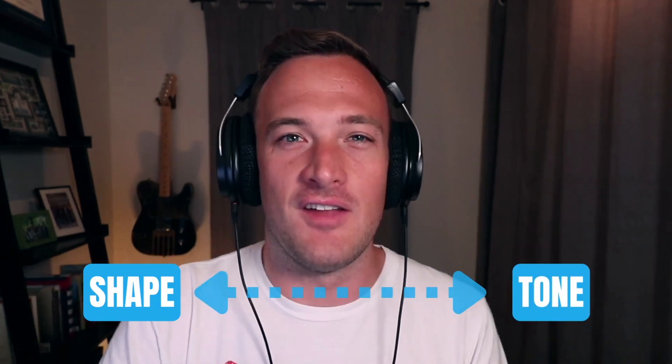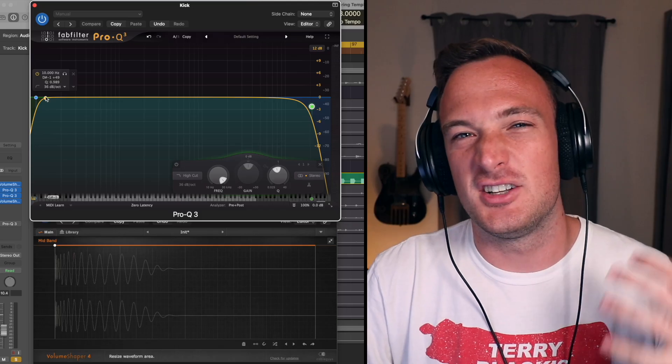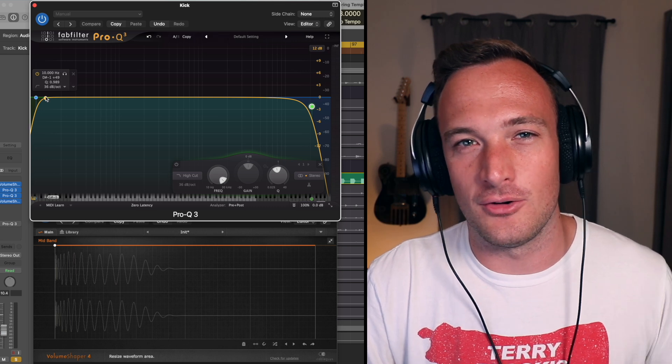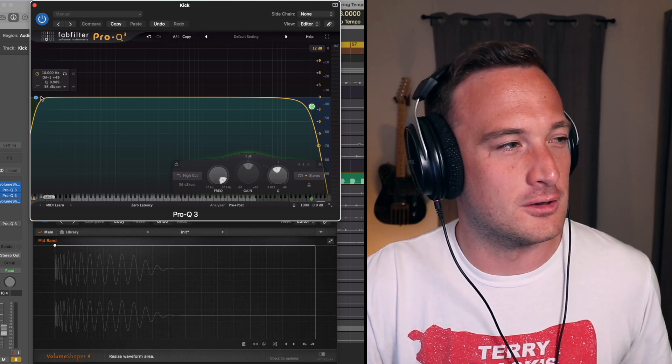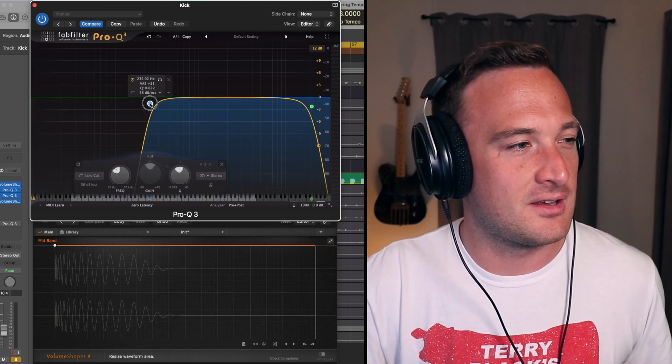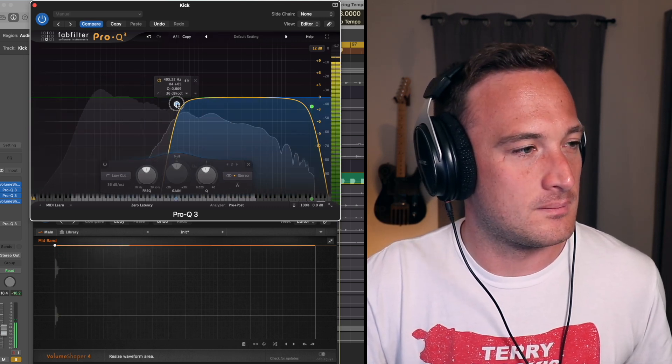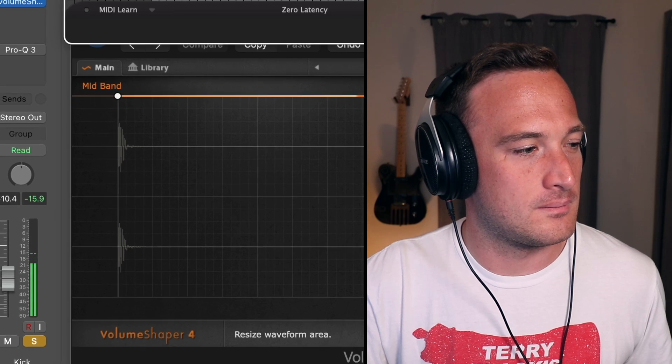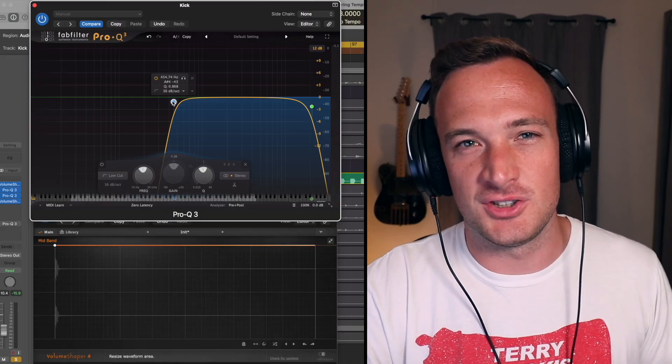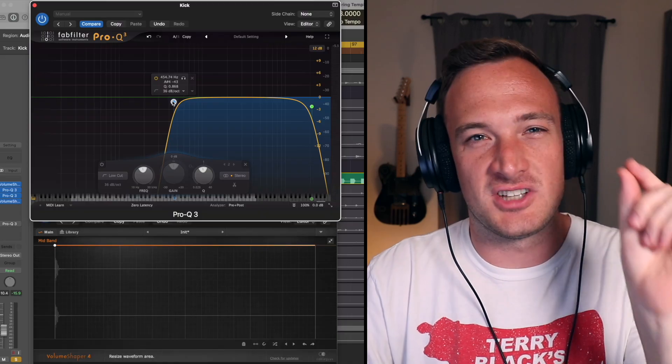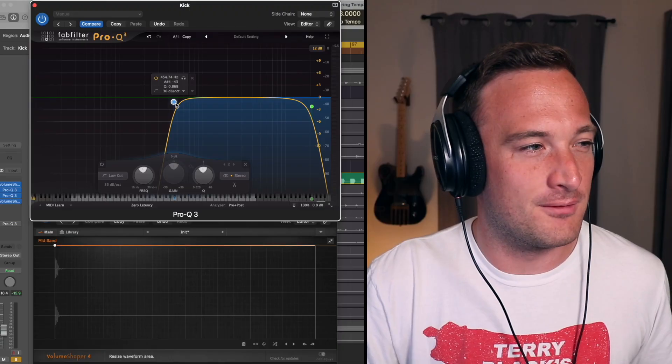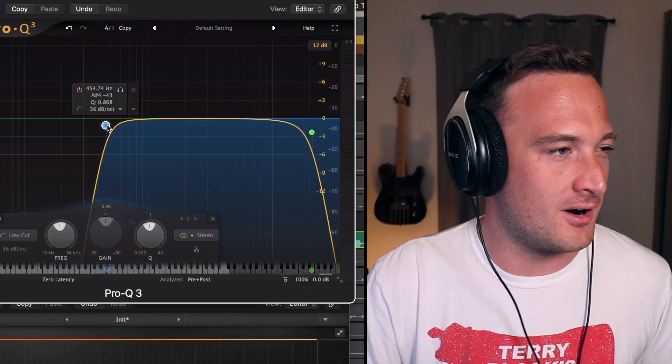Now it's helpful to understand the relationship between the shape of the kick and the tone. And I can show this by messing around with an EQ. When I filter out the low end of the kick the shape is really short. It only takes up a tiny amount of time. So that's the initial transient that's happening above like 400 hertz.